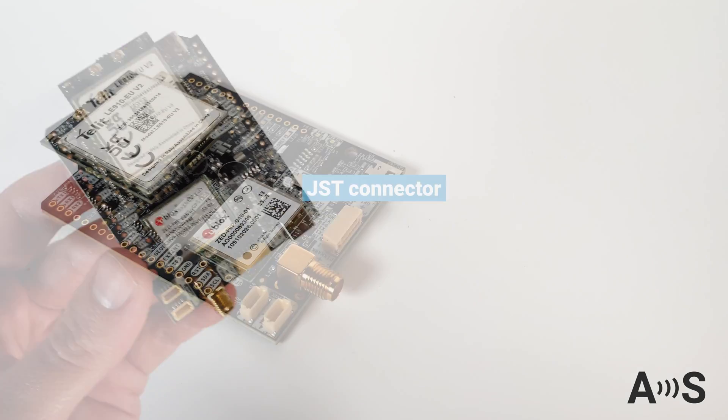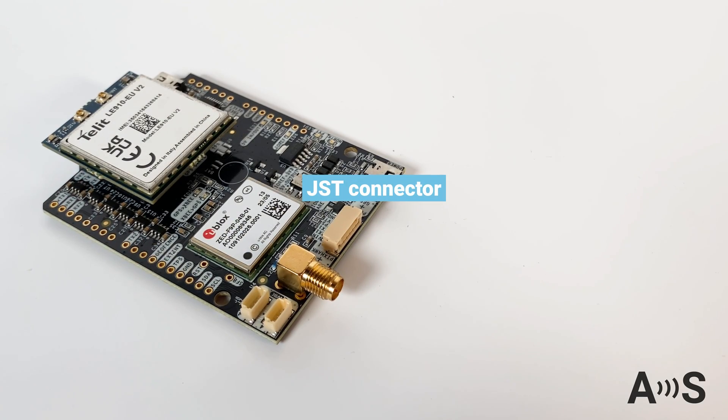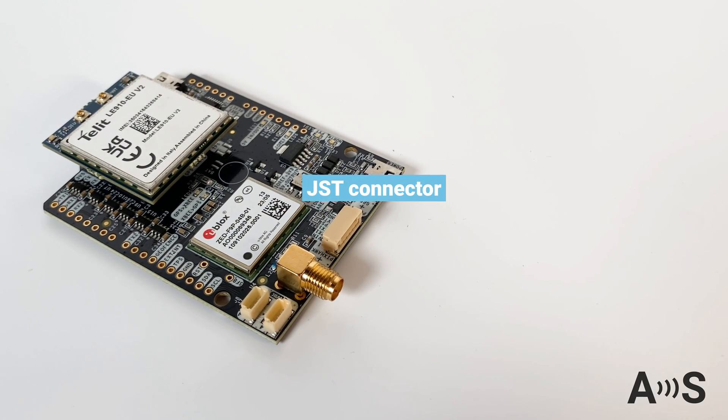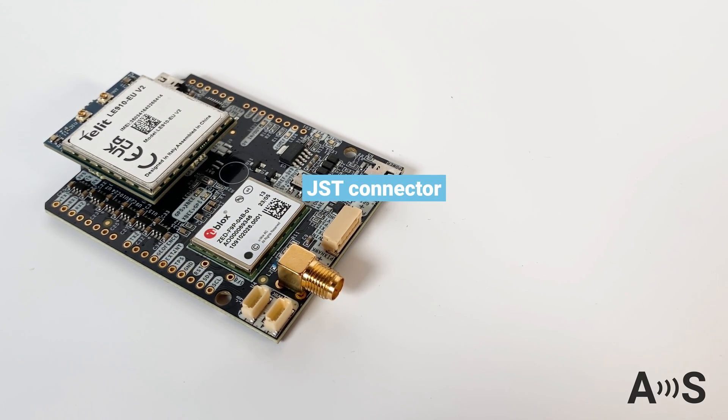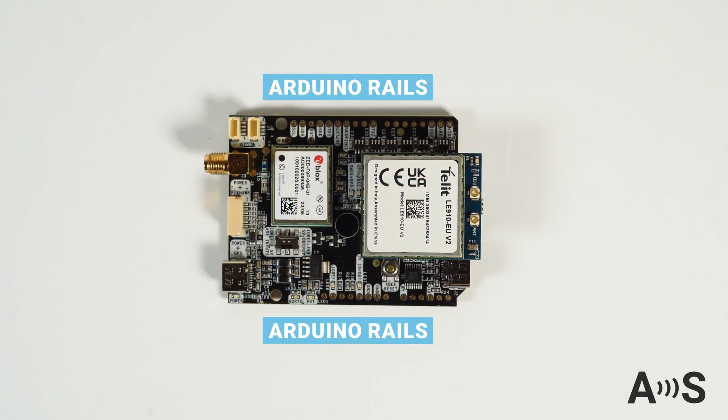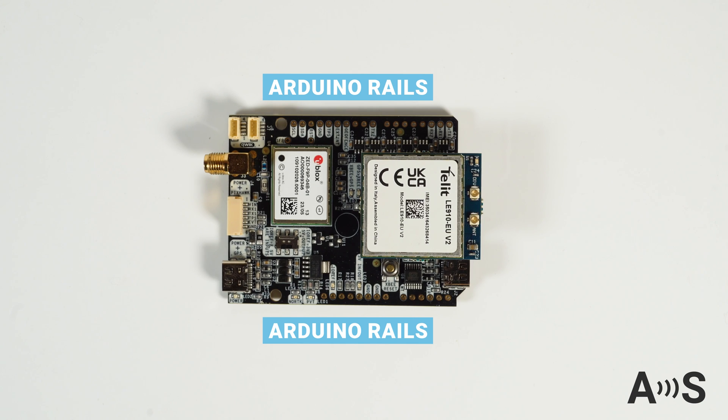The board has a JST connector for linking to your favorite Pixhawk Autopilot, and Arduino Rails, in case you use it together with an Arduino, Raspberry Pi, or any other development board.